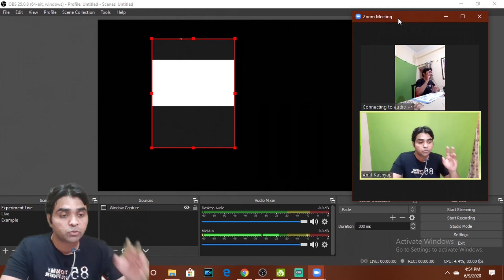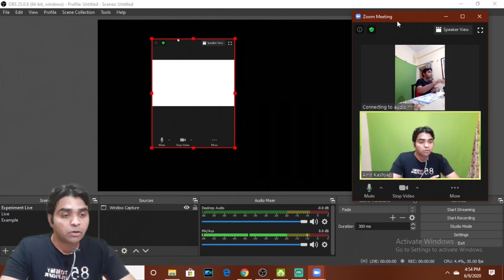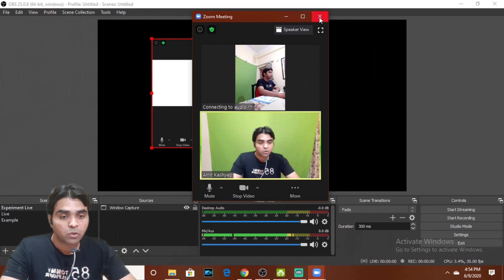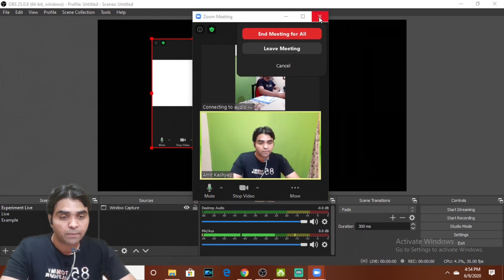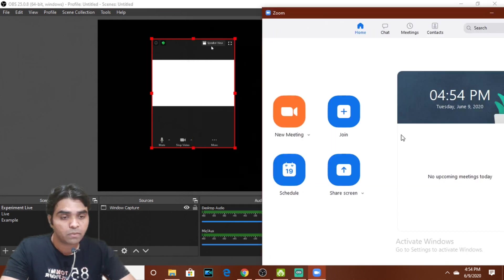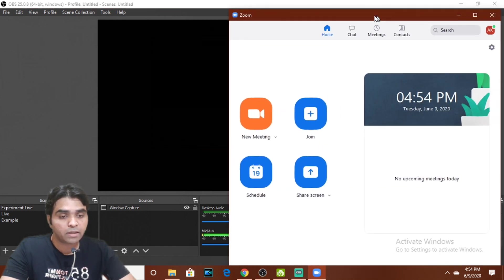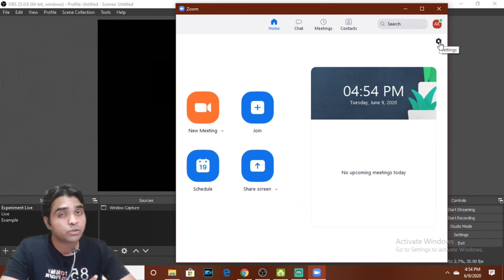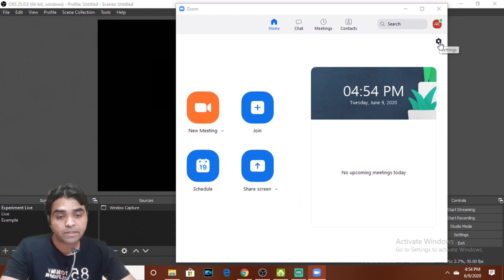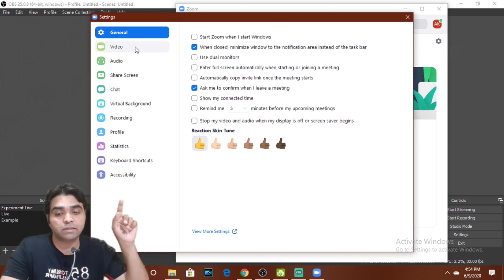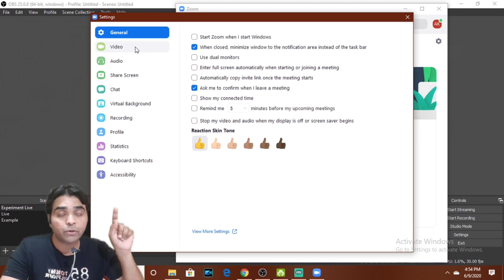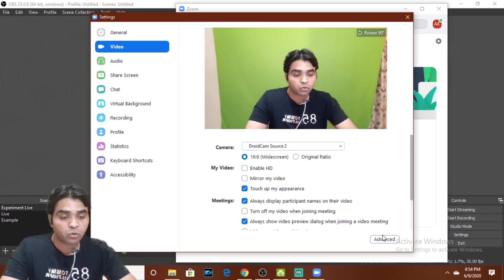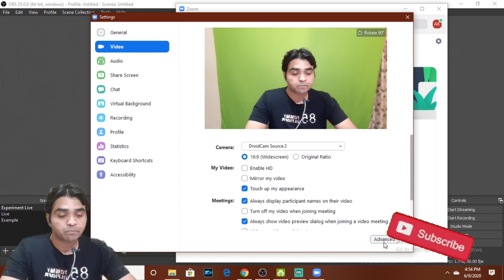So how to solve this problem is very simple. What you will have to do is you will have to close the Zoom app. And in the Zoom app you will have to go to the settings here, gear option. In settings you'll see this new window. You'll click on the Video. In Video you'll have to go to Advanced.